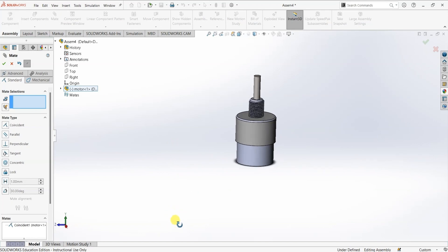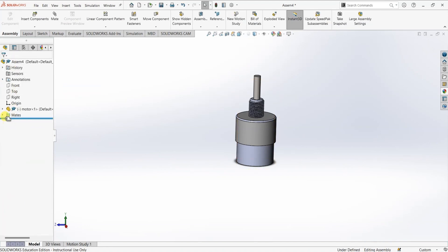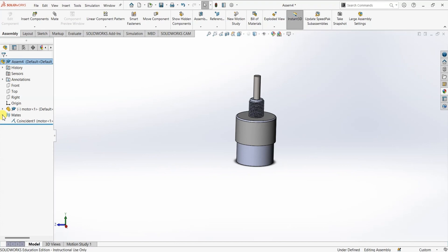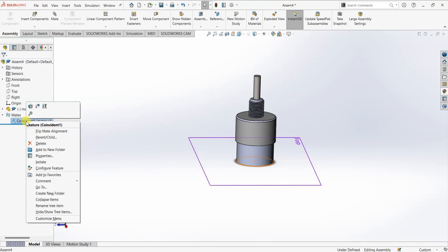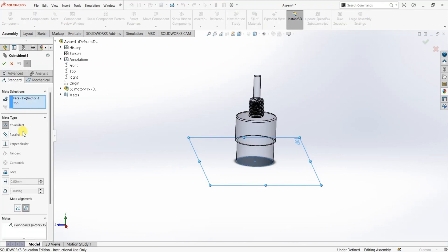Now I want to change the condition of this mate. I'm going to right-click on the recent mate and delete it. Or instead, if you want to edit the mate, close this mate dialog box, and you can see Mates here with a dropdown. Click on this dropdown to extend the menu and here you can see the first mate which is coincident mate. Right-click on coincident mate and select the option which says 'Edit Feature'. Now it takes you back into the mate dialog box.